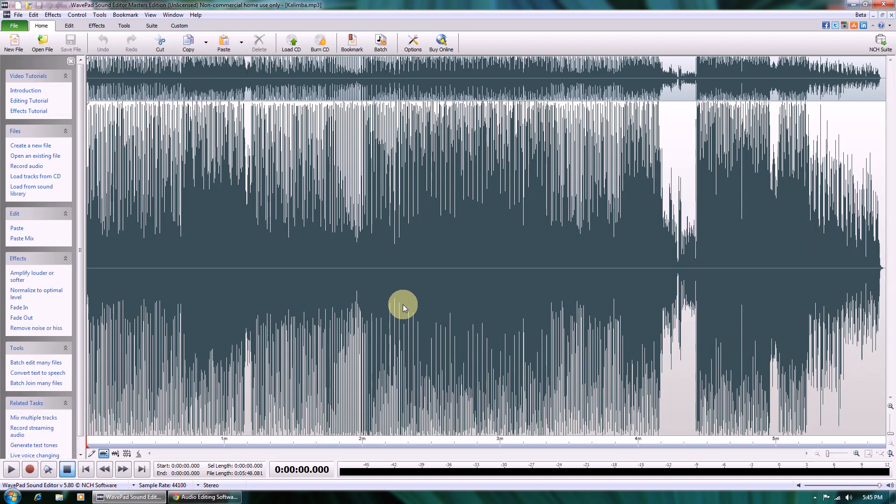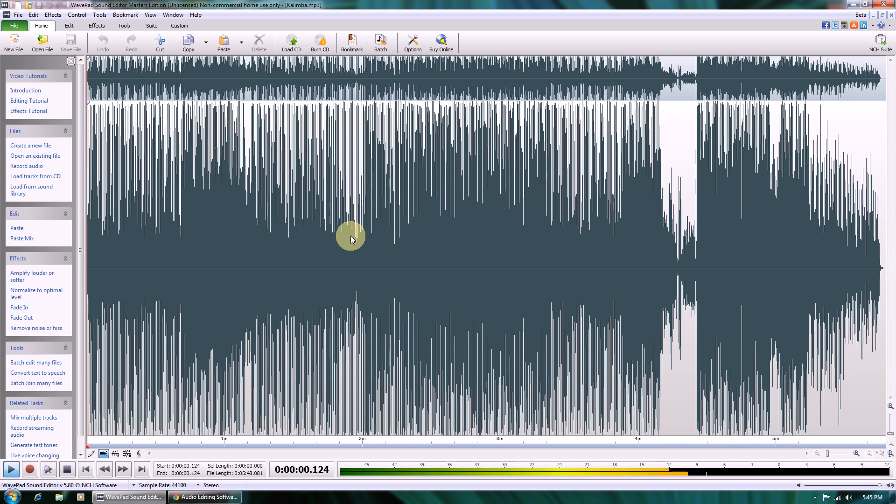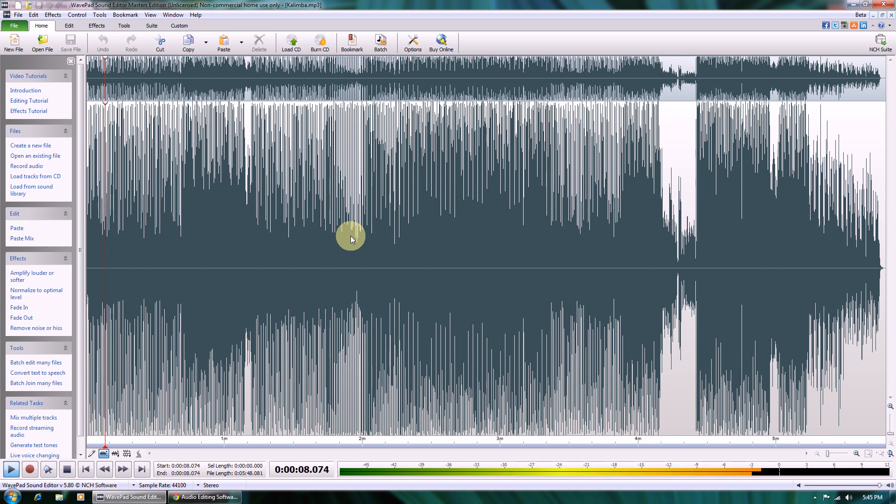Once the file finishes loading, you get a waveform like this. Now if we hit the spacebar key, the music starts to play. When the slider gets to the part we like, we can stop the playback by hitting spacebar again.